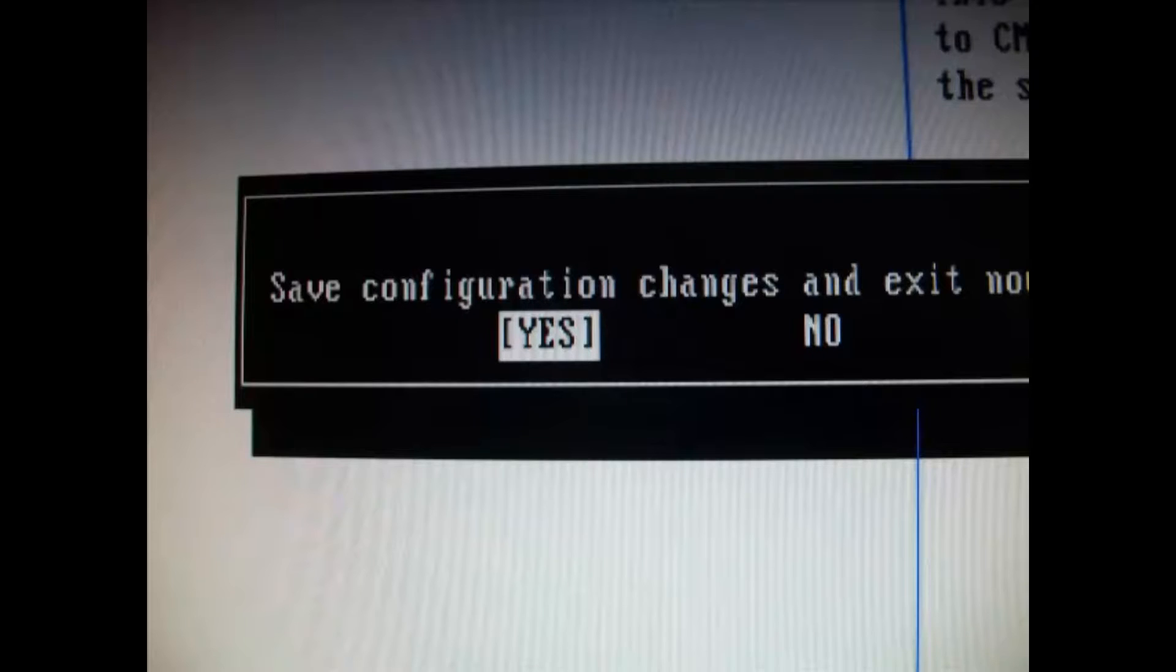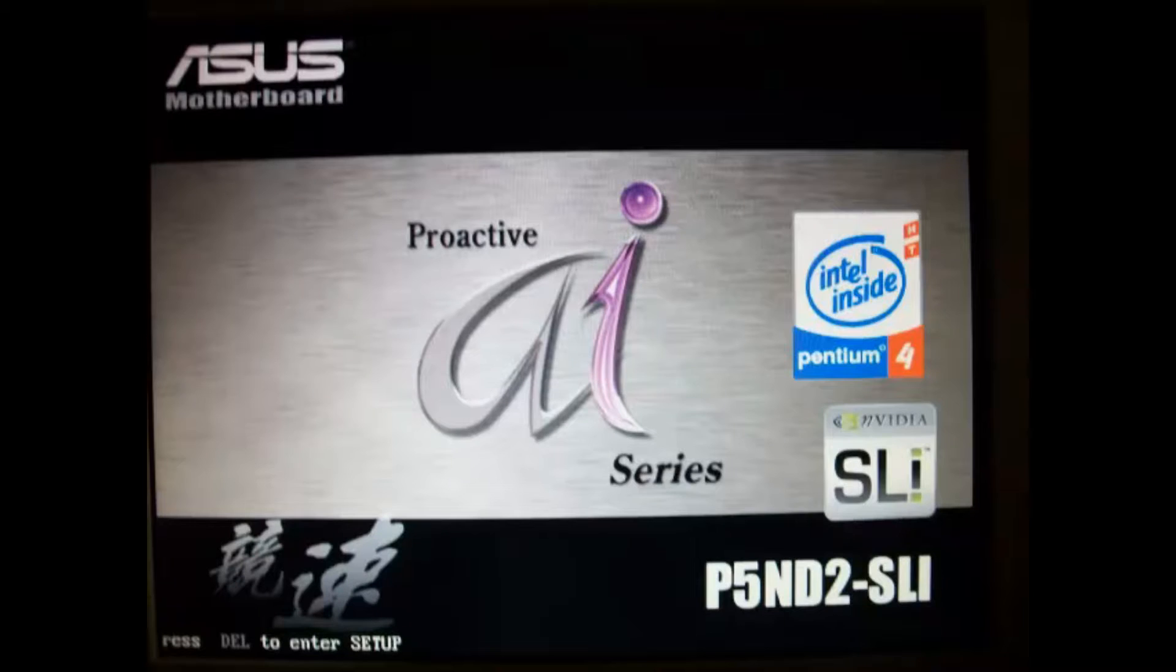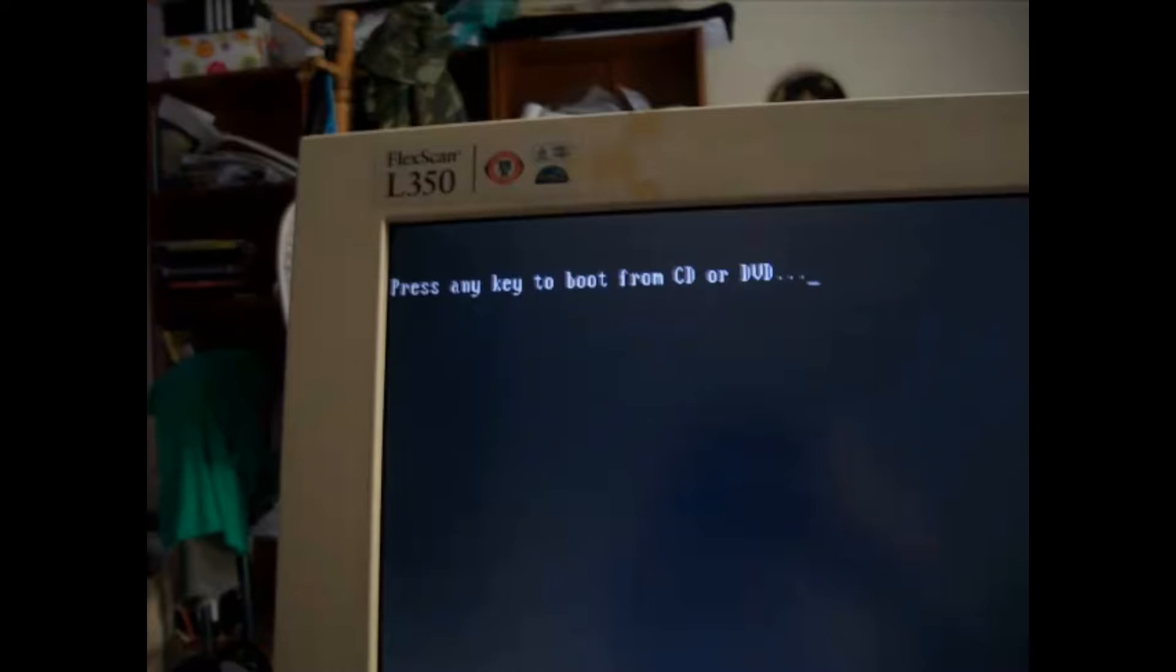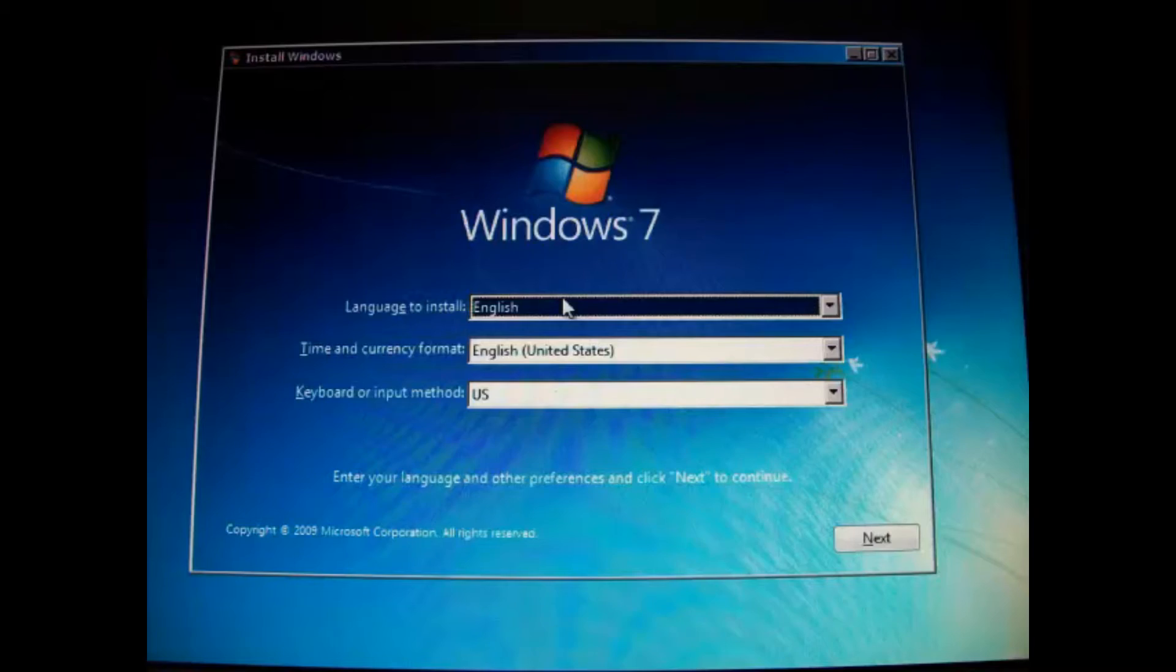Save the changes and reboot your PC. Press any key to boot from Windows 7 DVD and enter your language.